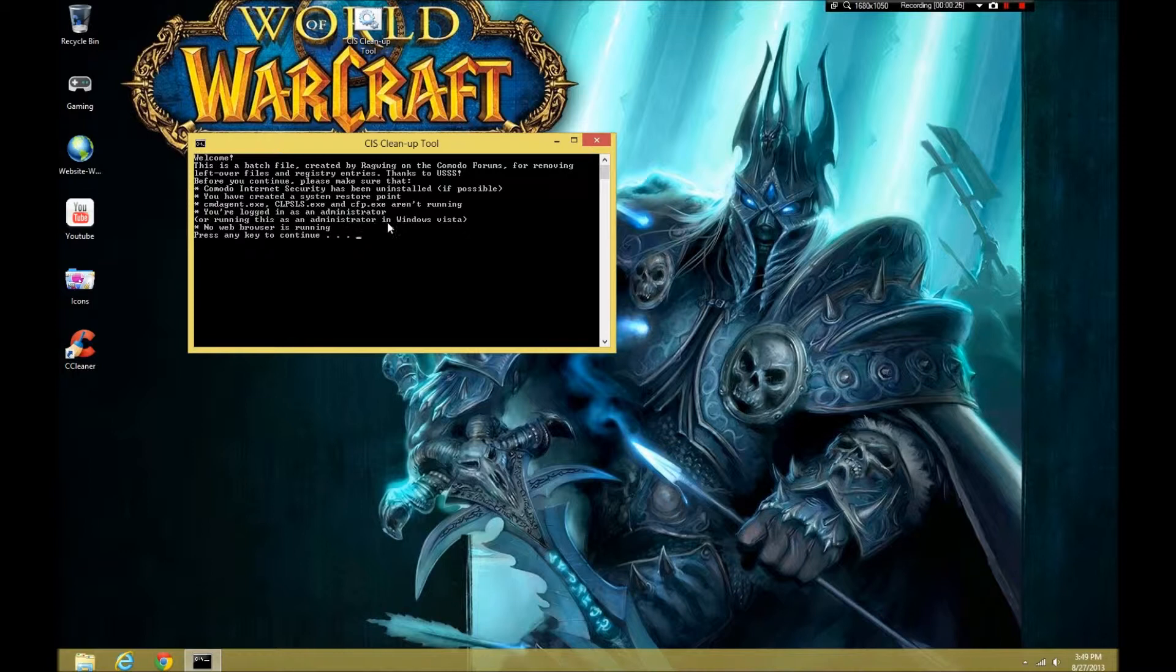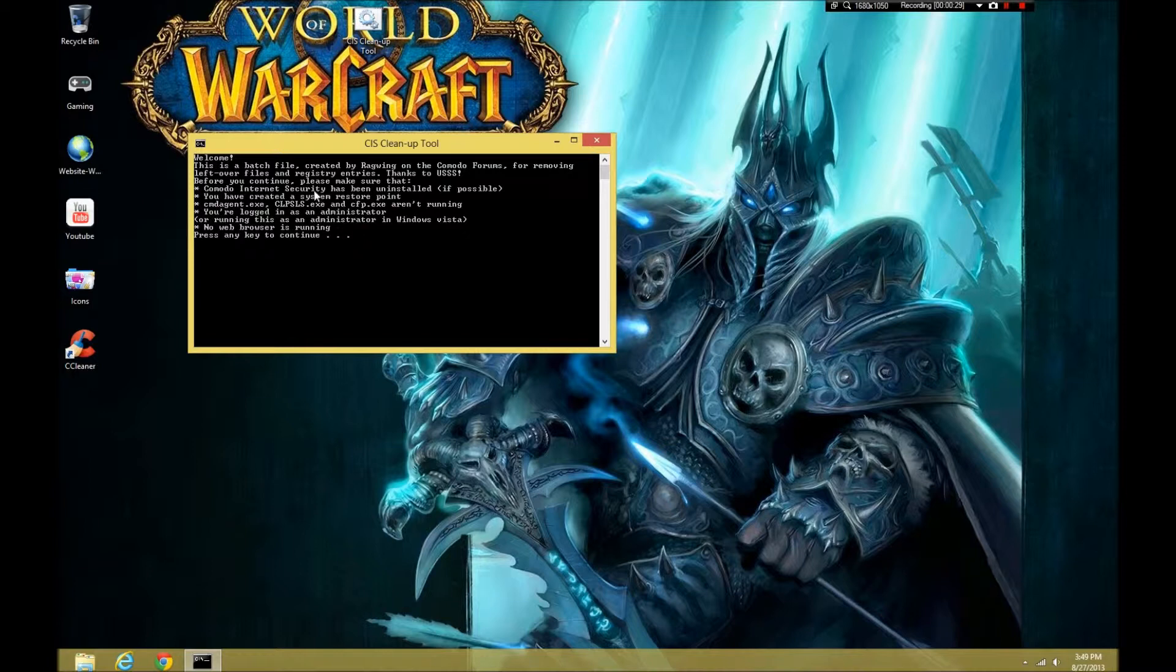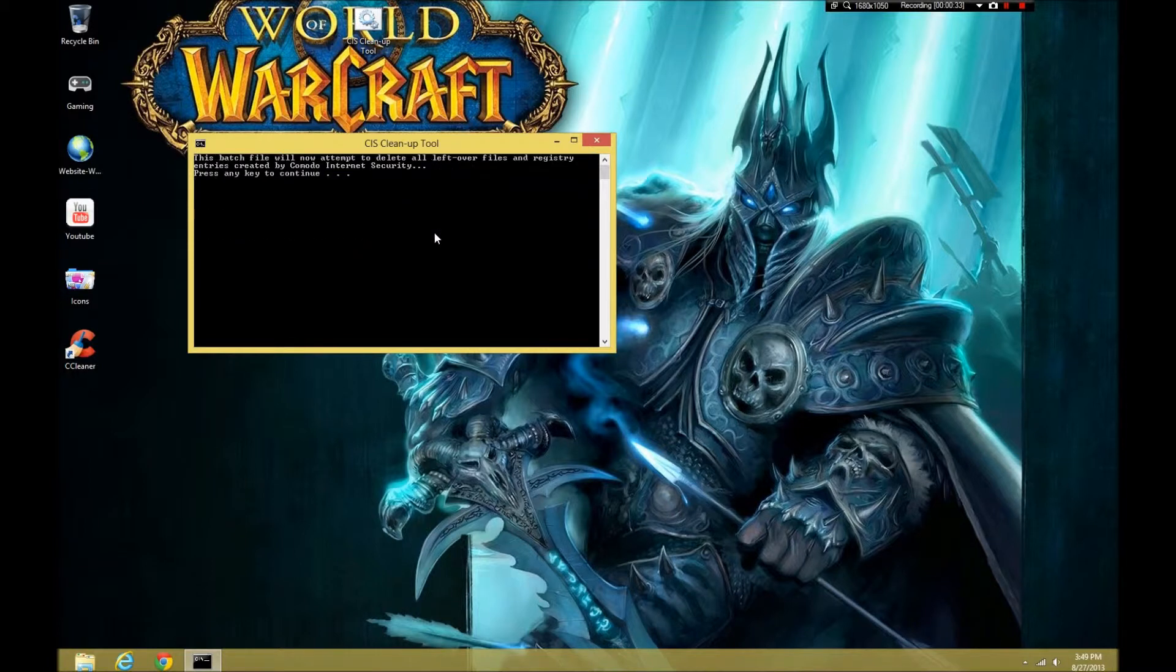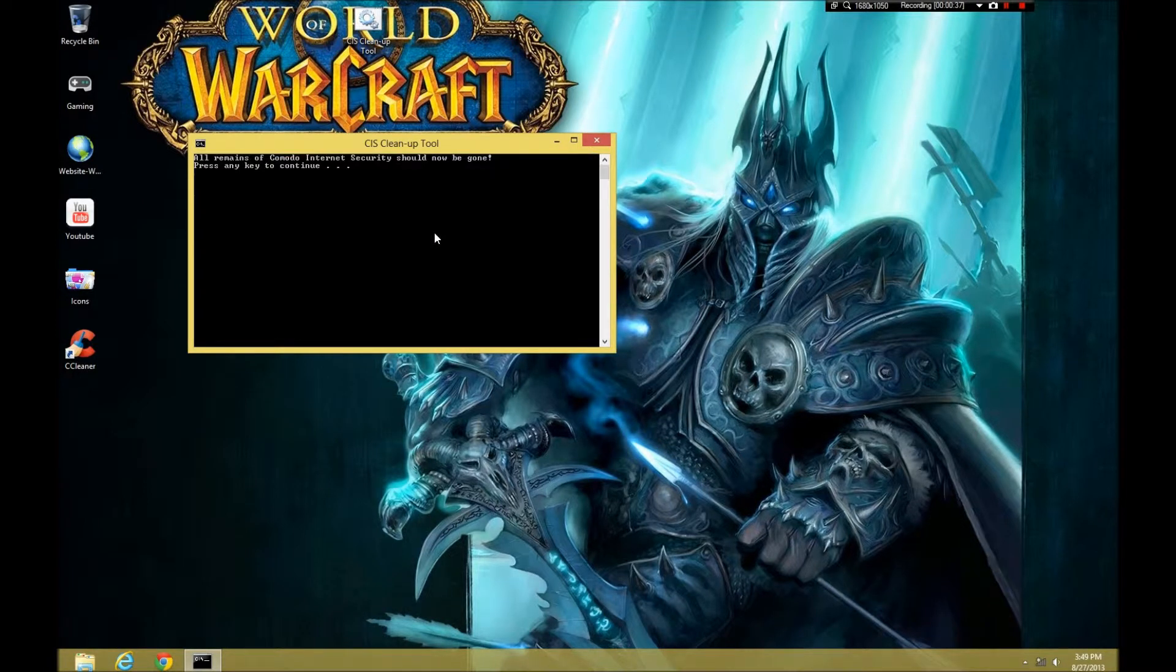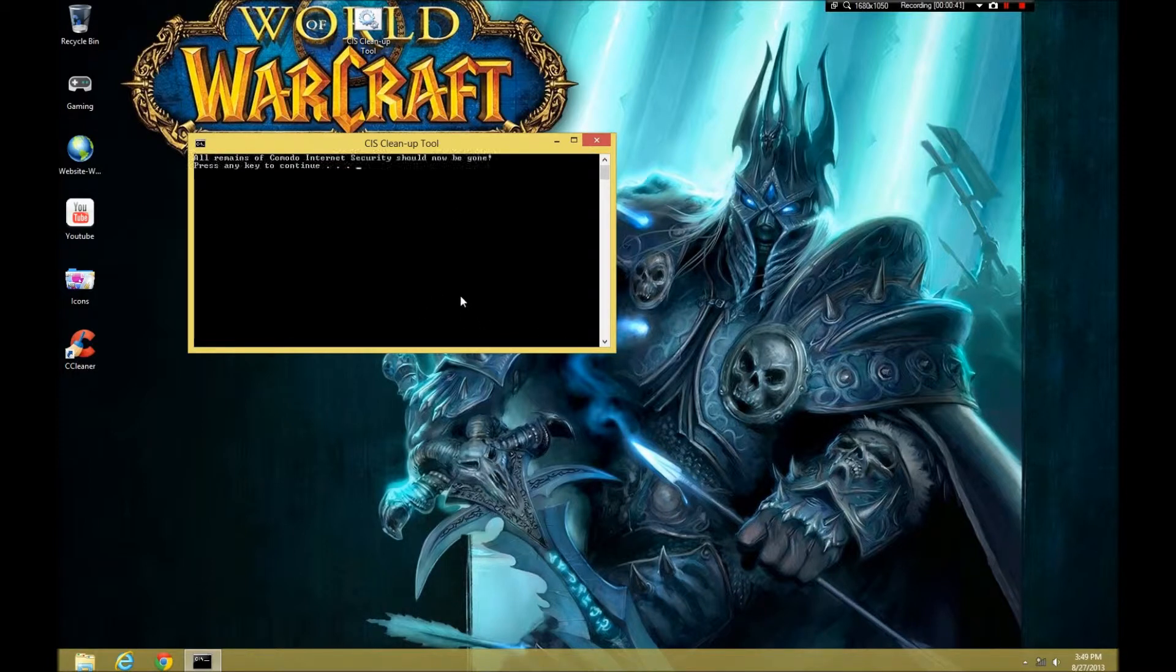You're logged in as administrator. Okay. Yes. Yes. And yes. So, here we go. It's going to go in there and try and find whatever it can in the registry and all remains of it should now be gone.